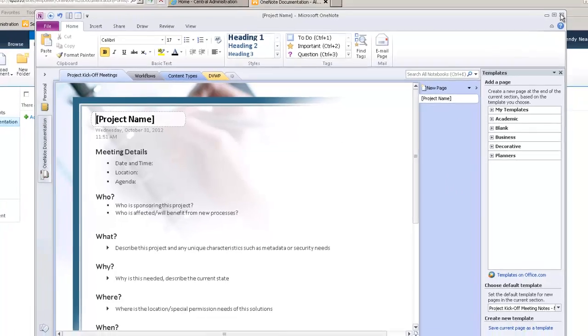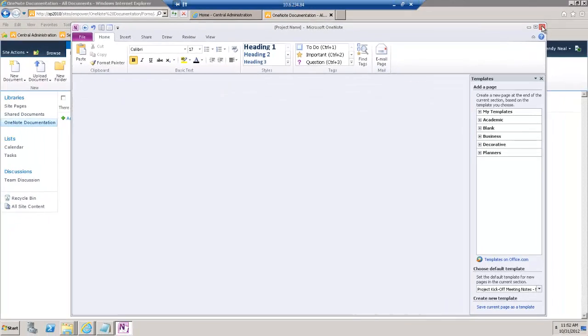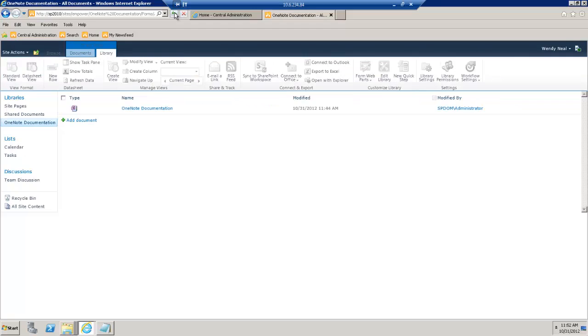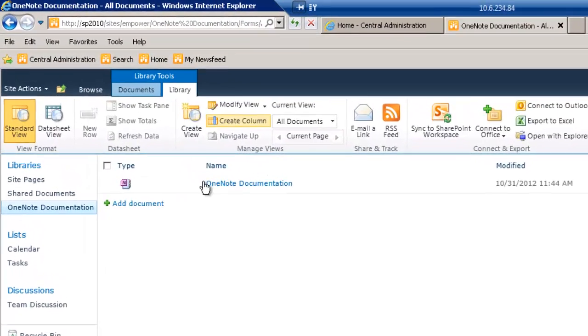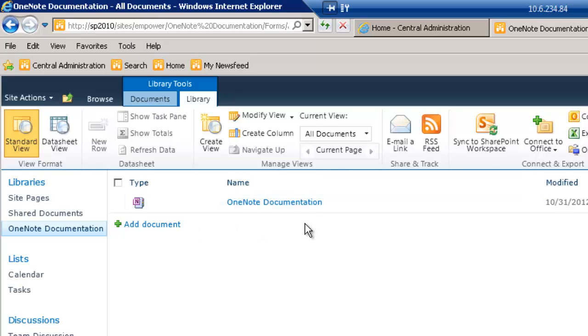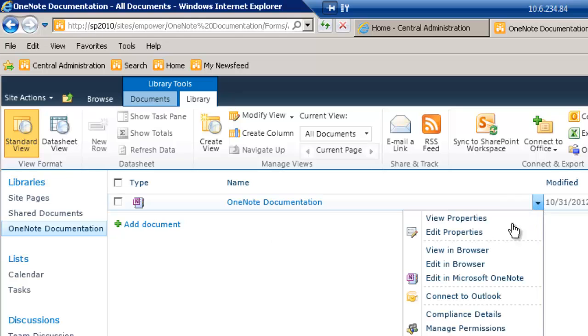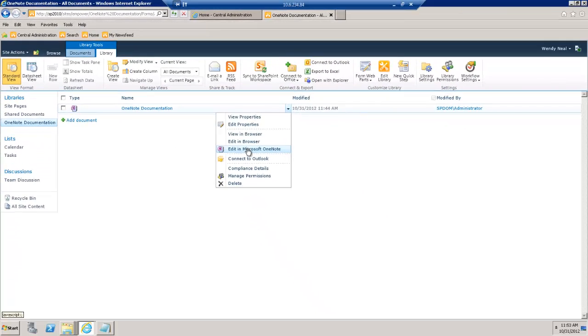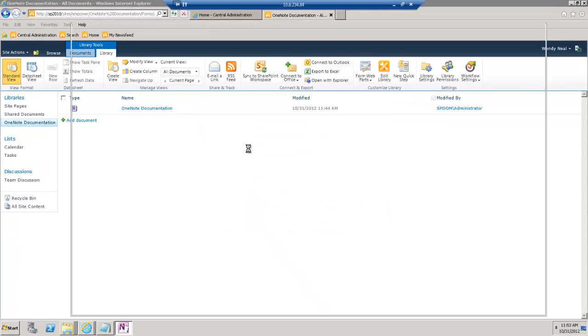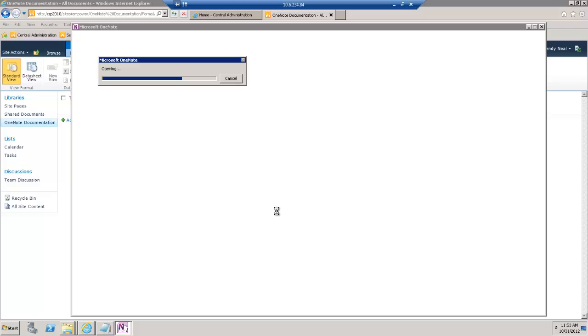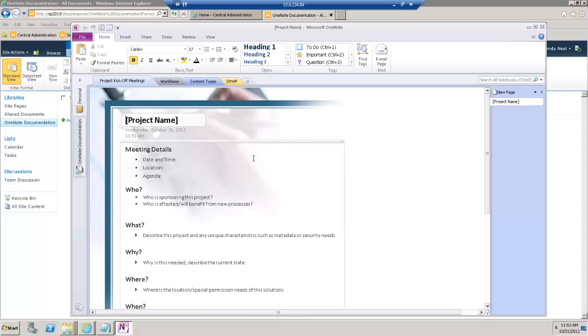So, now if we close out of OneNote and the page should refresh. If it doesn't refresh, just click the refresh. Now we can see our OneNote documentation file is in here. And so, if I want to subsequently come back and then open that, click on the arrow and I can say edit in Microsoft OneNote. And then it'll open that up with a pointer to that particular OneNote notebook. And there you have it.